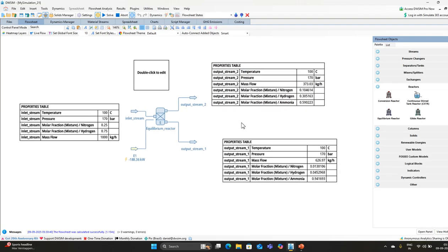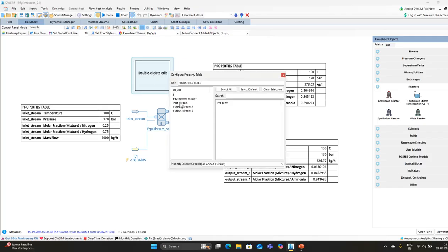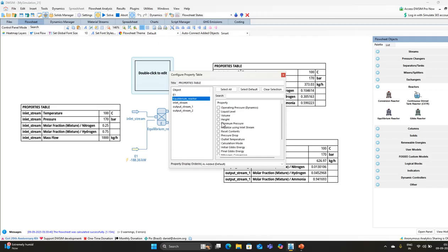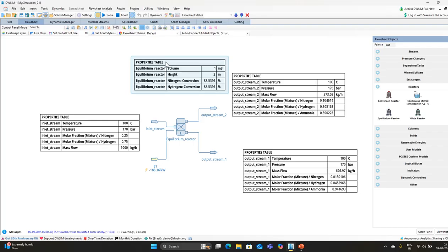Since it is an isothermal reaction, the temperature is constant at inlet and outlet. The mass flow is equally divided between the two outlet streams. Some nitrogen and hydrogen remain in the streams. Double-click on the equilibrium reactor to check reactor properties. The volume of the reactor is 1 cubic meter, the height is 2 meters. The nitrogen conversion is 0.539.